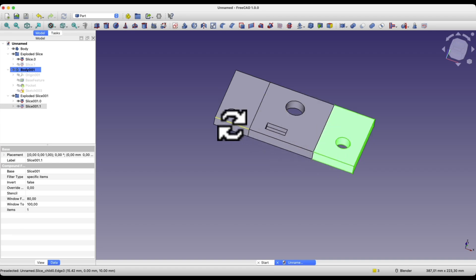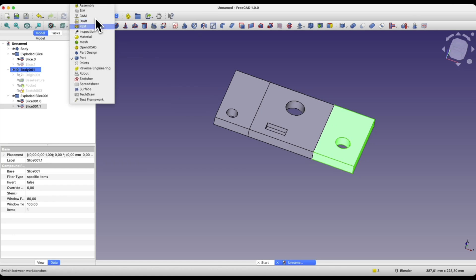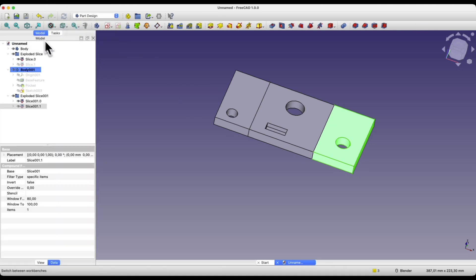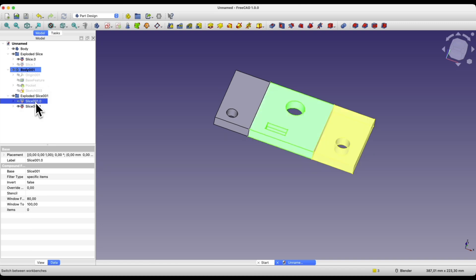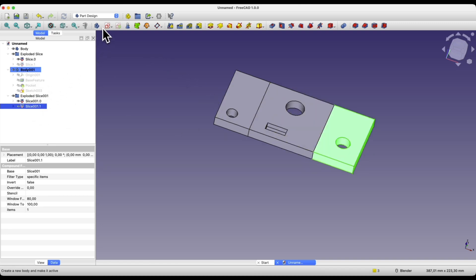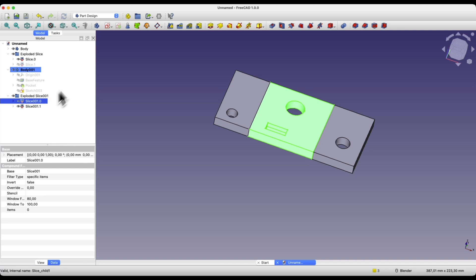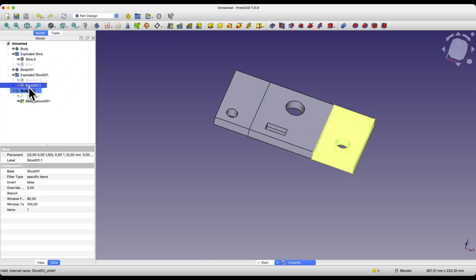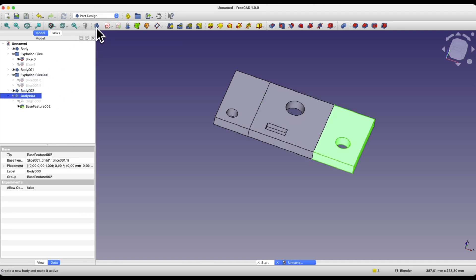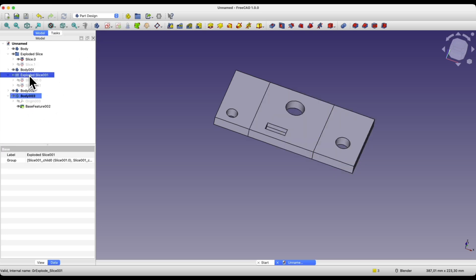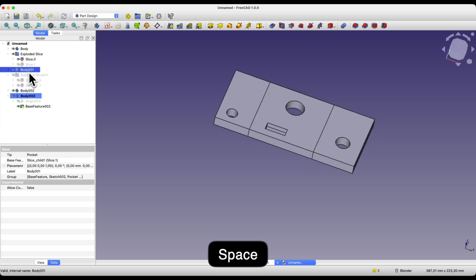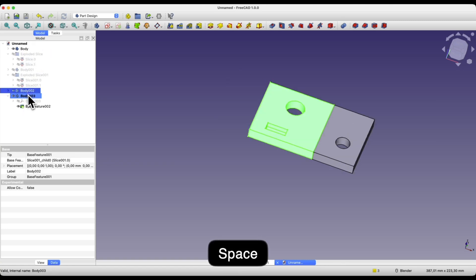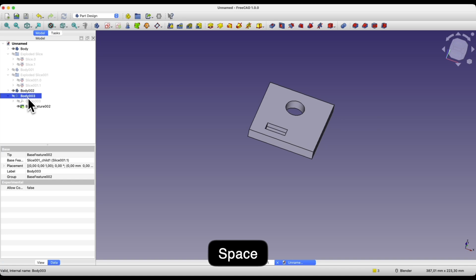I move to the part design module. Based on these solids, I will create additional bodies. I select the first solid, create a new body. Here I select the second solid and create a new body. I turn off the visibility of this solid, turn off the visibility of this solid and turn off the visibility of this solid. We have the visibility of these two solids turned on.